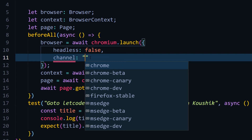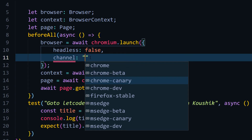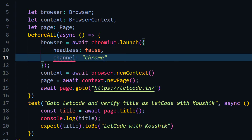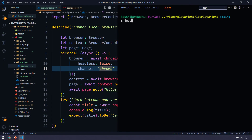If you are not getting the channel option after upgrading, please restart your VS Code and then try again. You can see we now have quite a few browser options: Chrome, beta, canary, dev, followed by Microsoft Edge beta, canary, dev, and also Firefox stable.